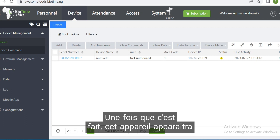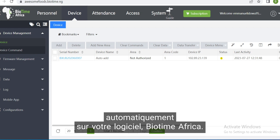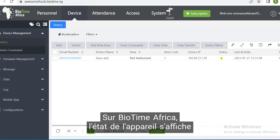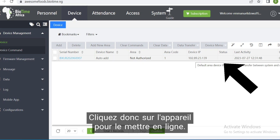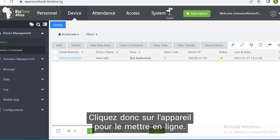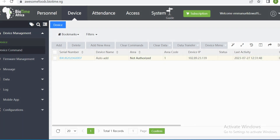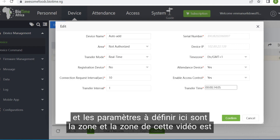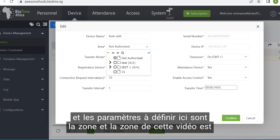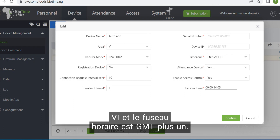Once this is done, this device will automatically come up on Biotime Africa. On Biotime Africa, it will be showing yellow under the status, which indicates that the device is not yet online. Click on the device to bring it online, and ensure that you set the necessary parameters — the area and, under this video, the area is set, and the time zone is GMT+1.